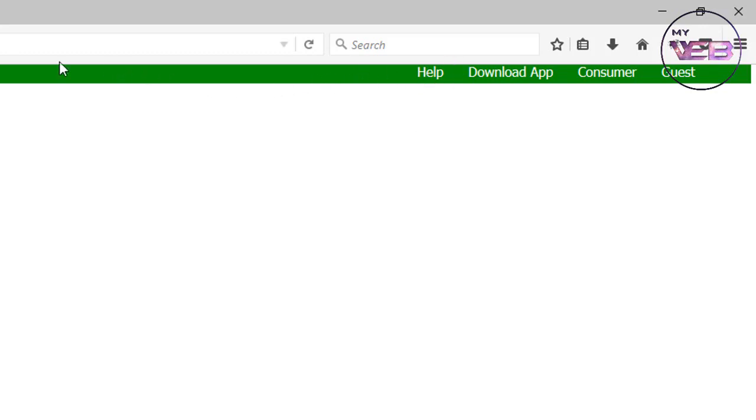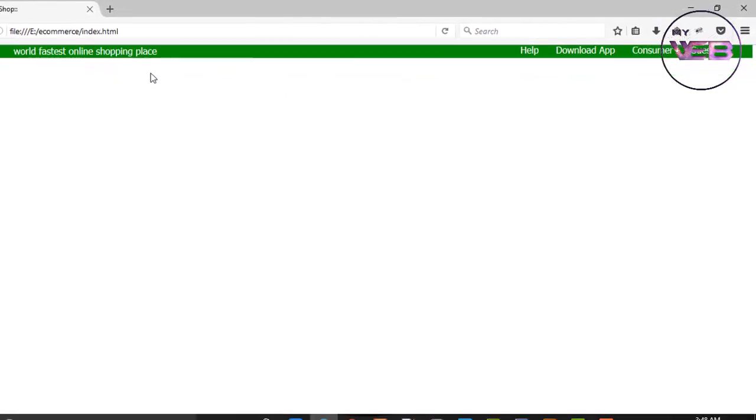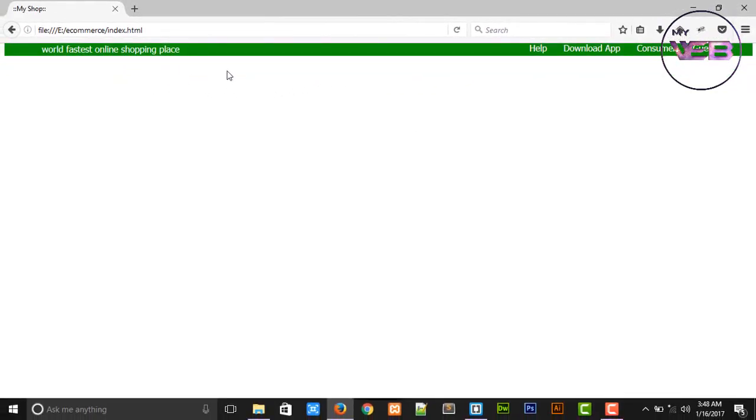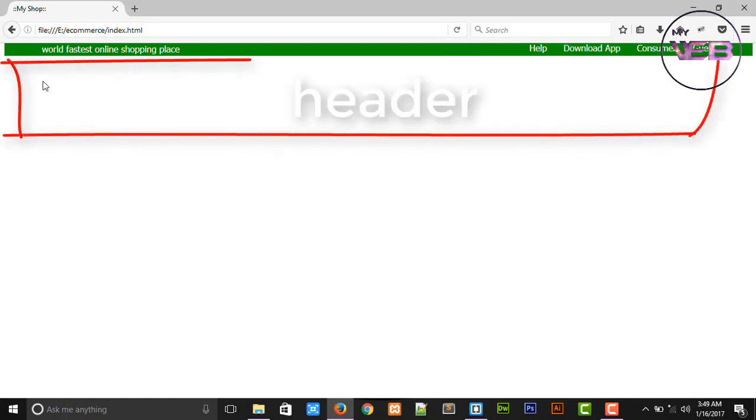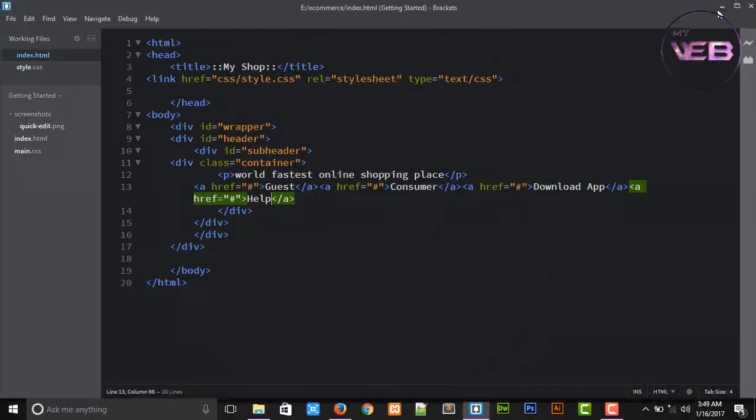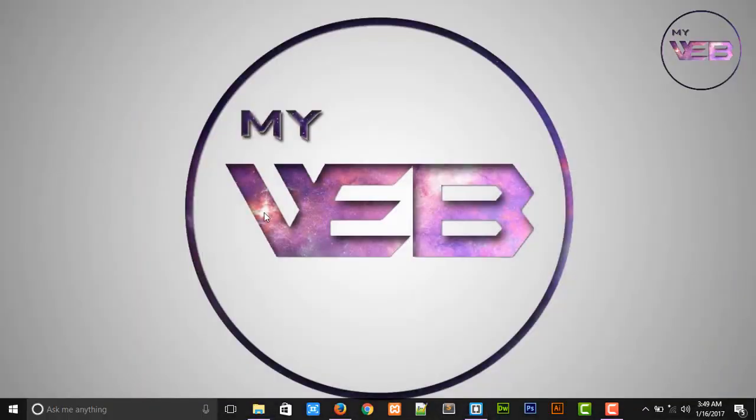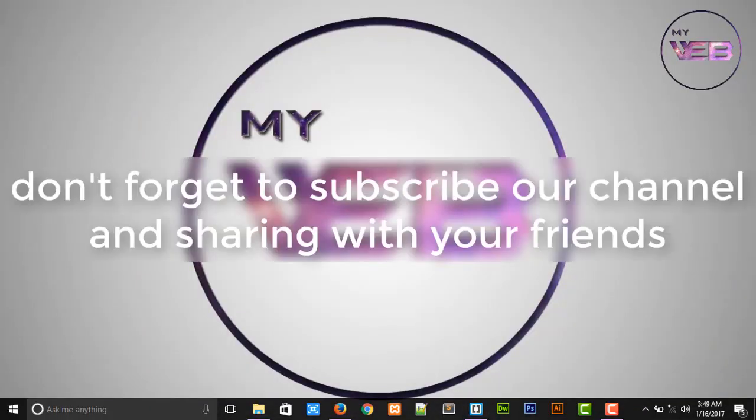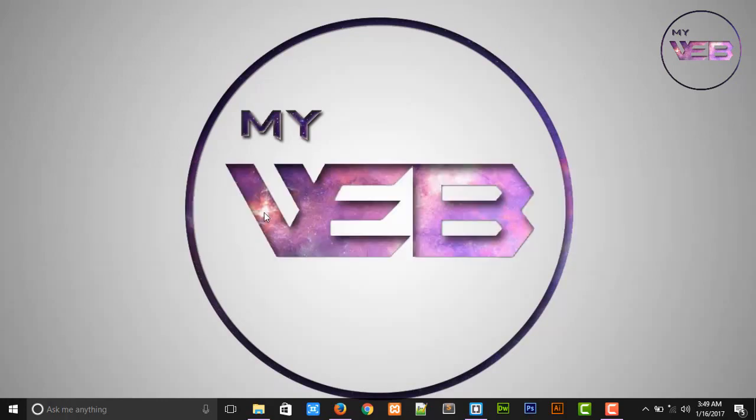Now you can see that our subheader is ready. So after that we are working on the header section. It is the subheader and after that we are working on this header, so we are working on the header in the next video. So bye bye everyone and don't forget to subscribe our YouTube channel. Bye bye, happy coding.